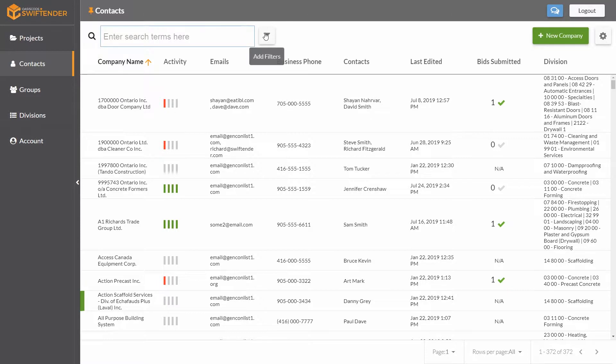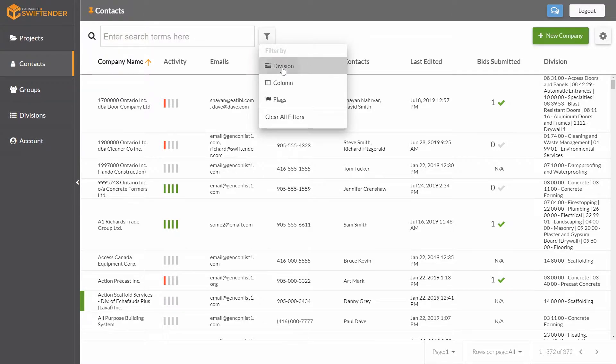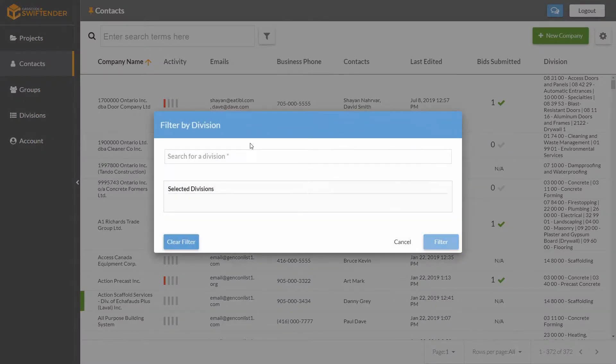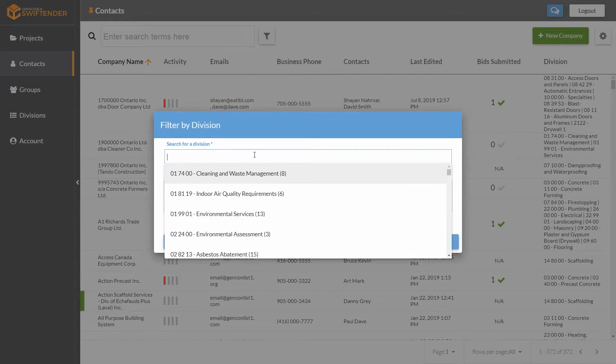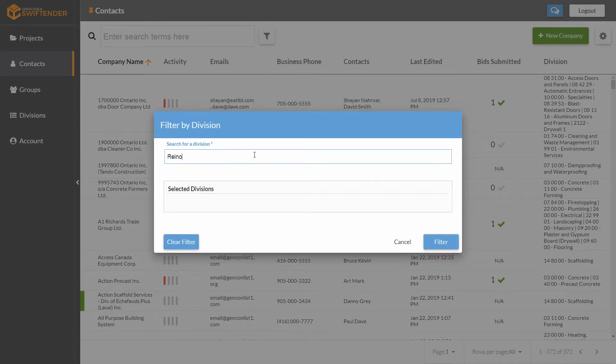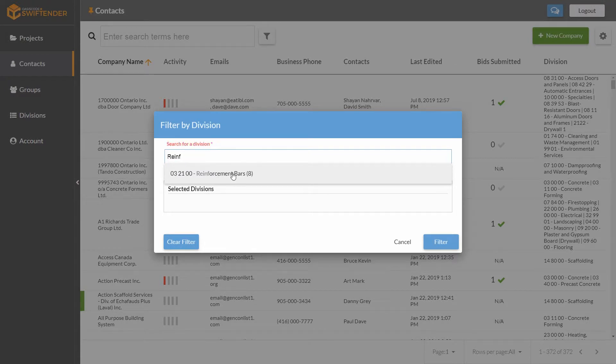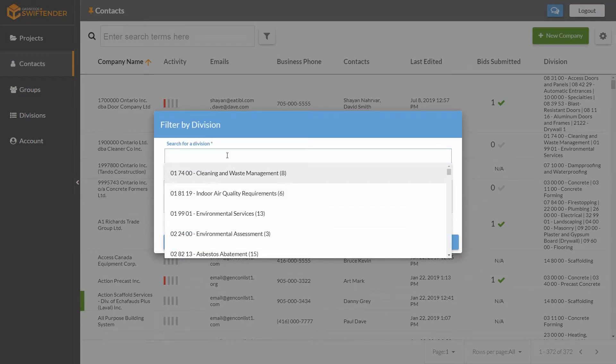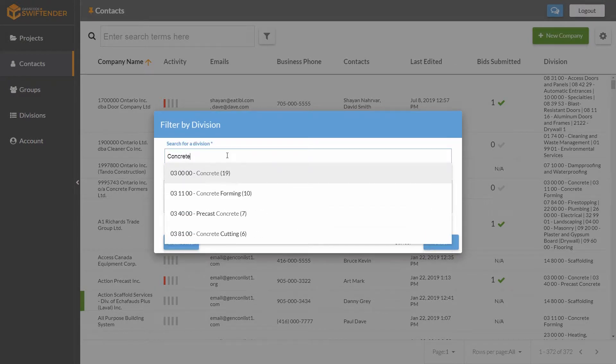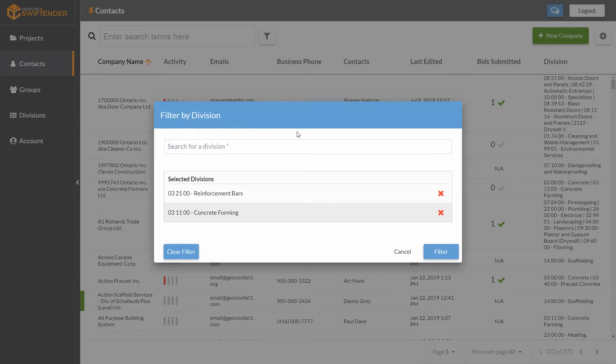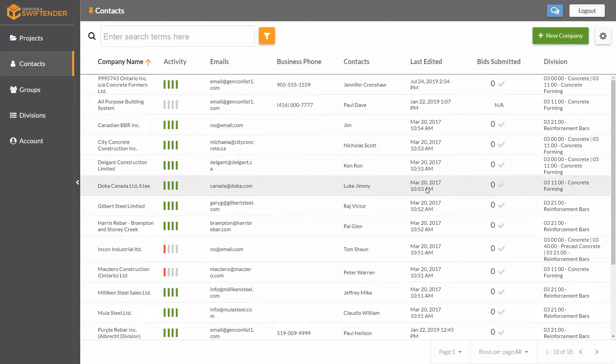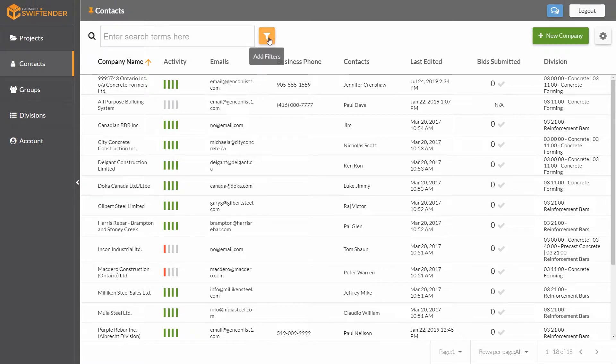Another thing we can do is filter by division. I can go to the filter button, choose division, and select one or more divisions to filter by. In this example, I'm going to do reinforcement bars and concrete forming. If you want to find just the guys who do this kind of work, you can filter that out. You'll notice this button lit up, which means the filter is active.